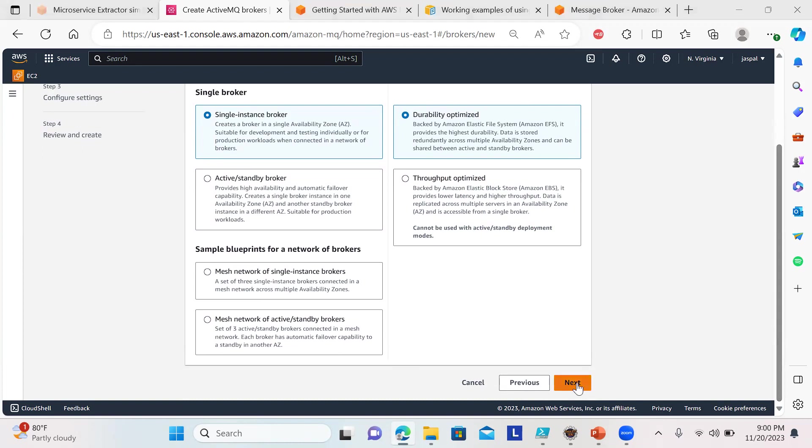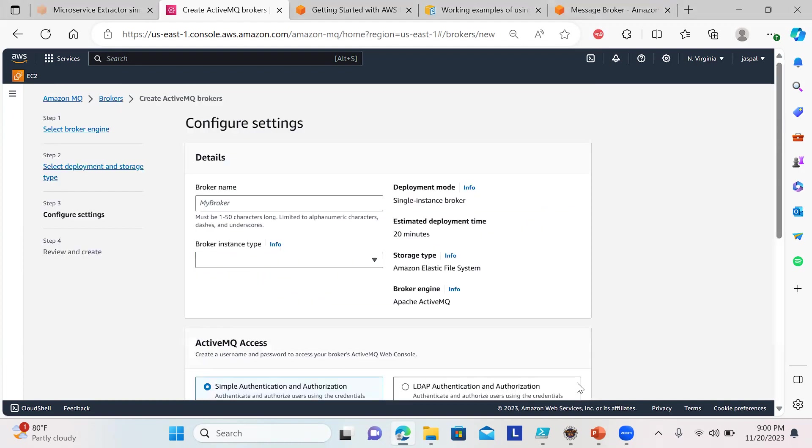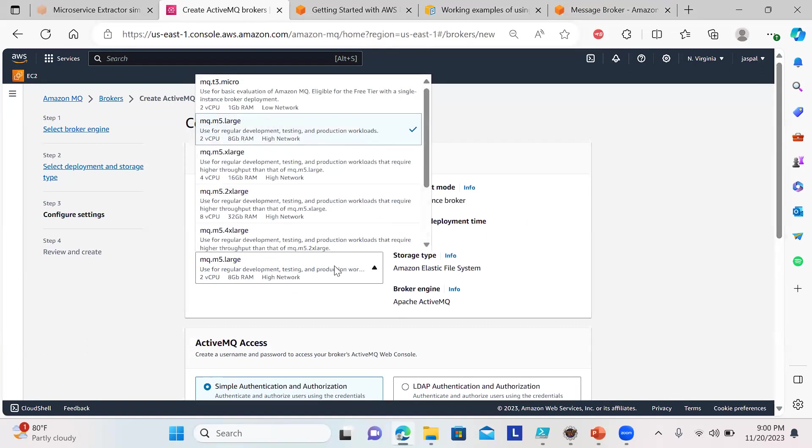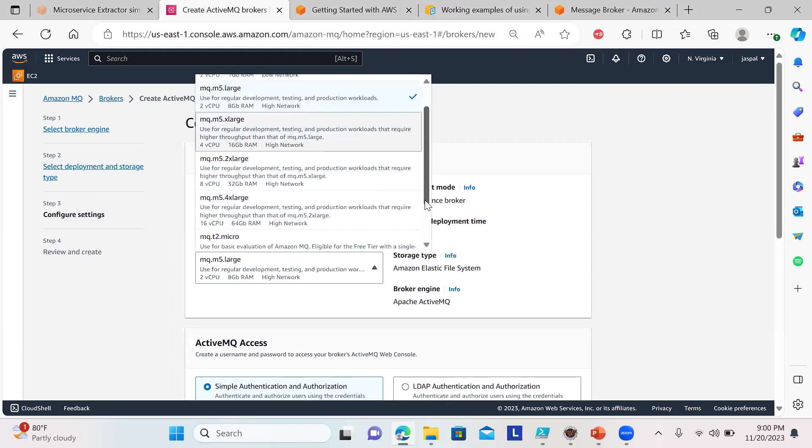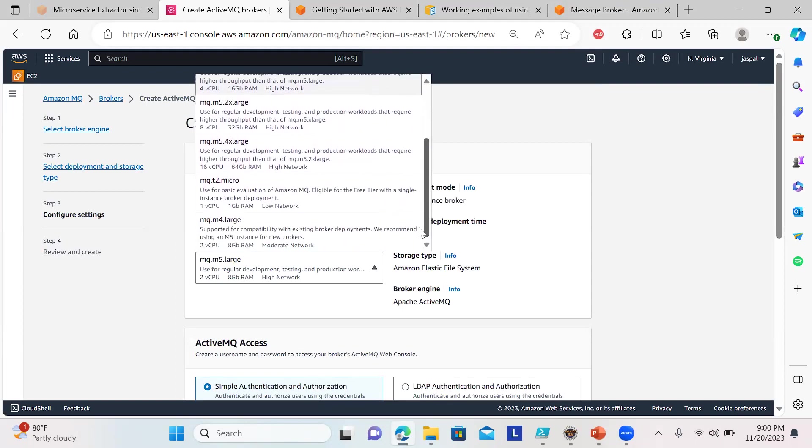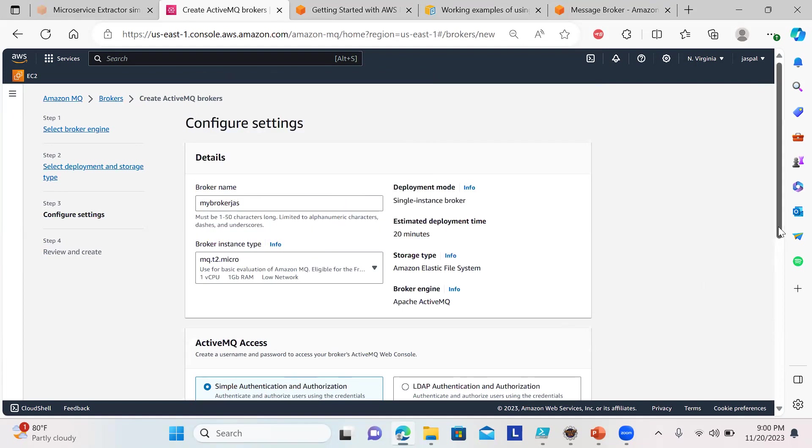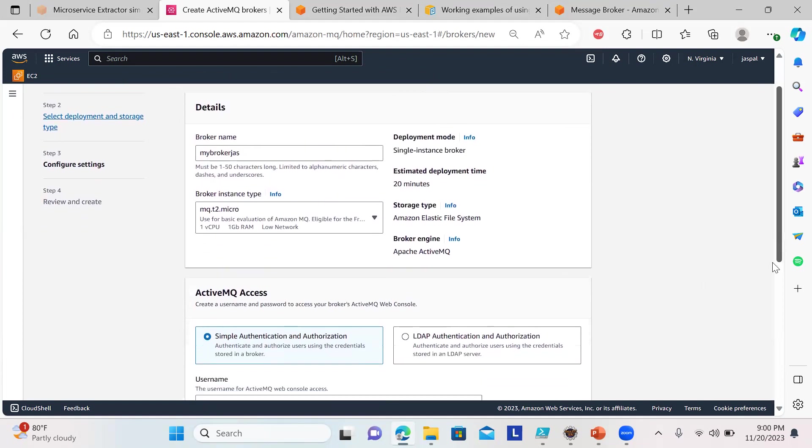Click next. I'll put my broker name as 'mybrokerjss'. Here you can choose mq.t2.micro—free tier eligible. Don't take a bigger instance.